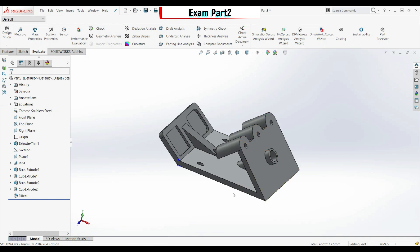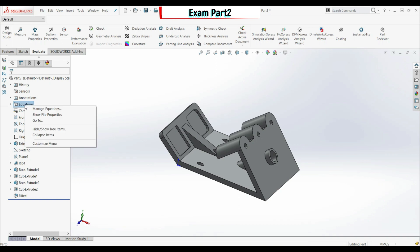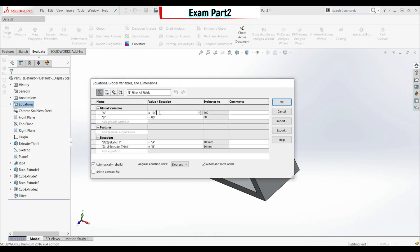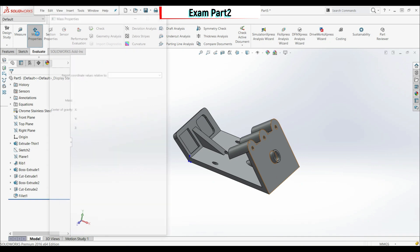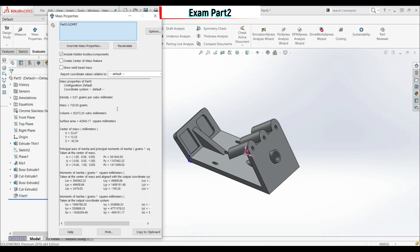For task two, change global variables: go to the Equation folder, right-click, Manage Equations. Change a to 110.10 and b to 85. Click OK. Go to Mass Properties — the mass is 720.50 grams, which is also within one percent. This is the correct answer.